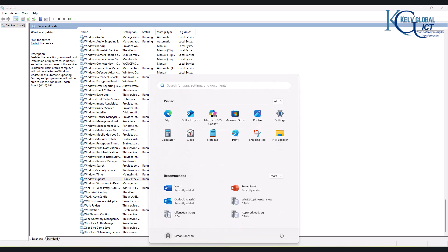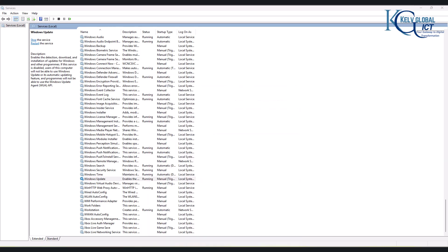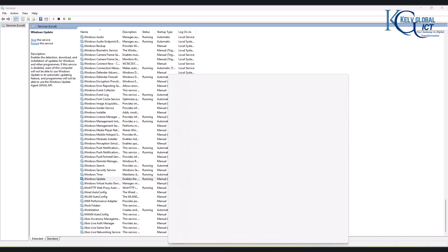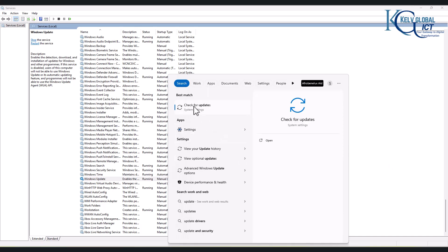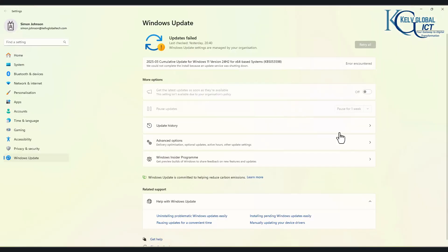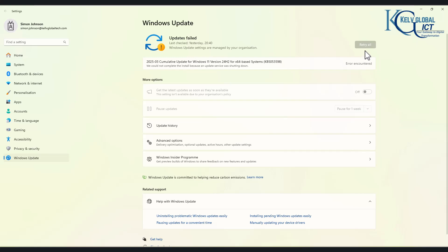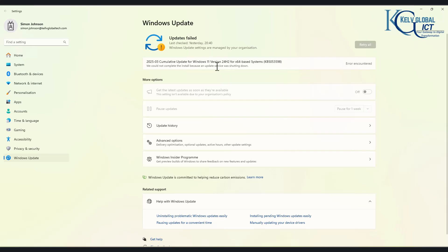Go to your Start menu, search for Update, and click Check for Updates. You can see it says Error Encountered. This error occurred because I shut down the Windows Update service and deleted the update cache folder. Also, this device is managed through Microsoft Intune, so I don't have the option to retry manually. There's a message saying 'We could not complete the install because an update service was shutting down,' which confirms the Windows Update service was stopped.